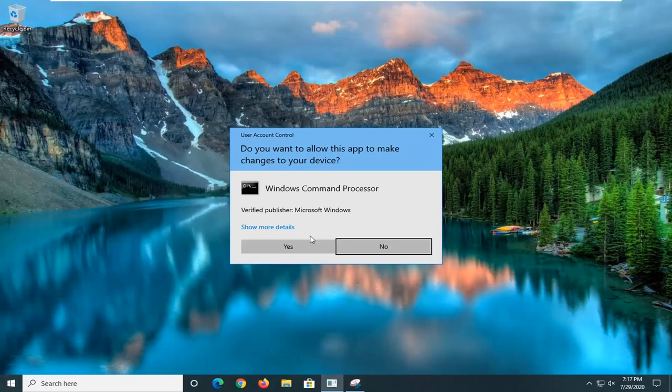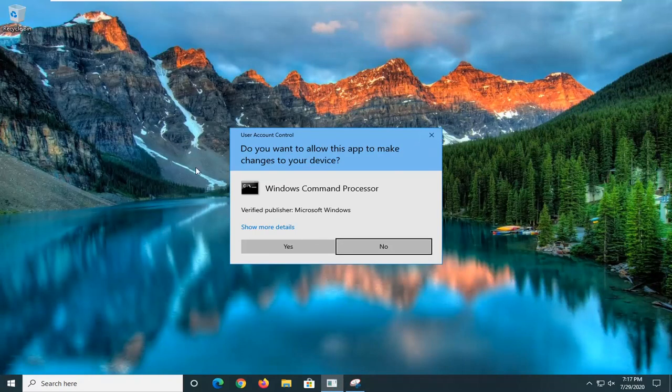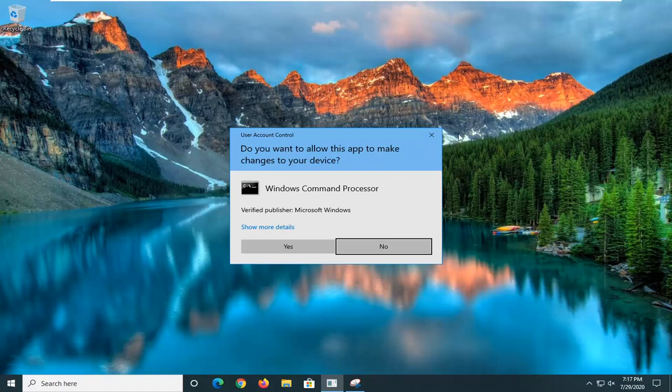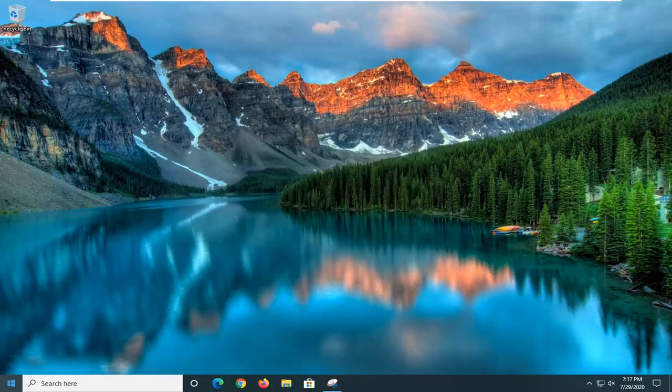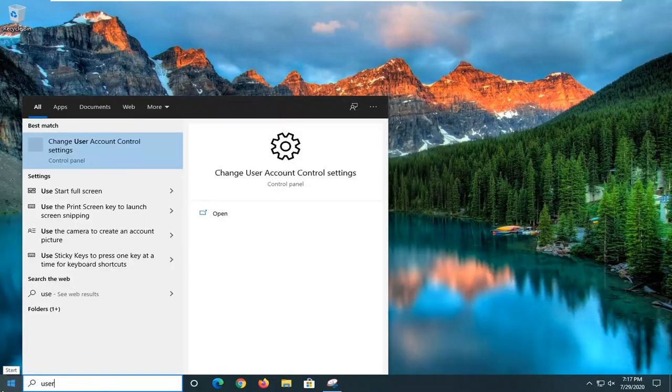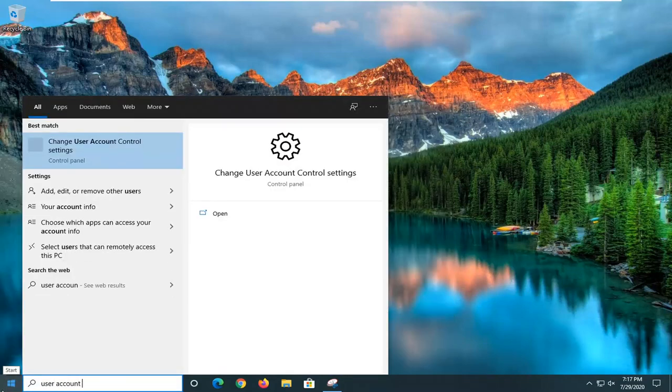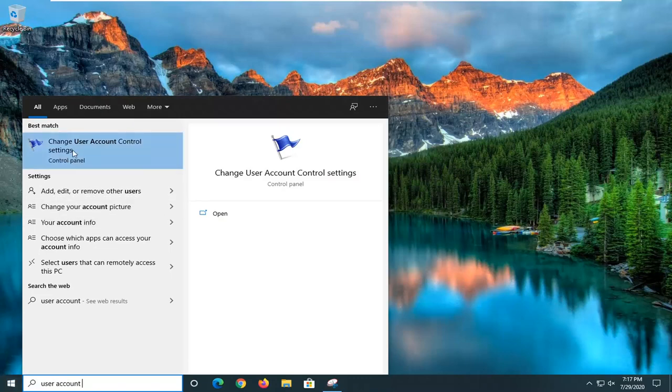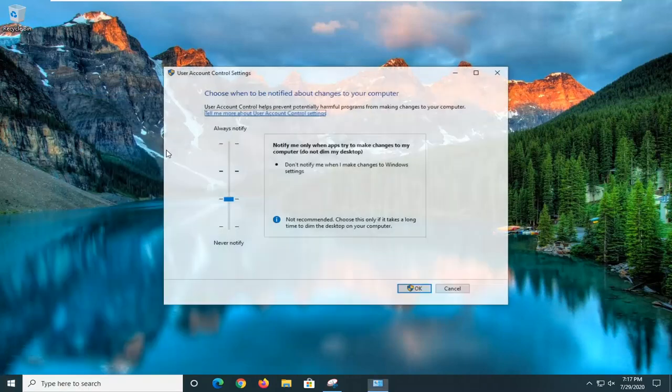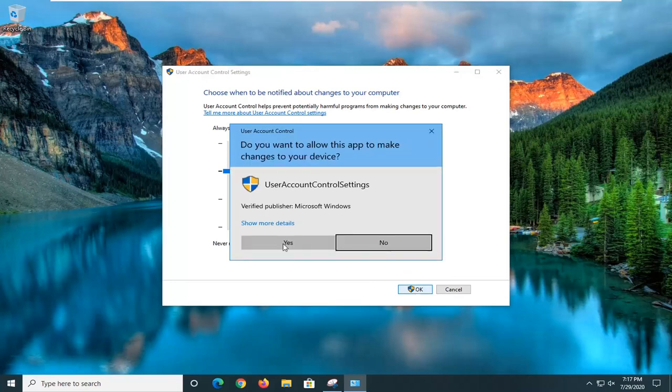And now I would recommend turning the user account control back to dimming your screen. So we're going to just go back into the user account control settings. I'm going to open that up. And we're going to set it back to the recommended settings here. Select OK. And we're going to select yes to save the change.